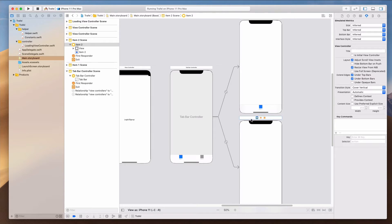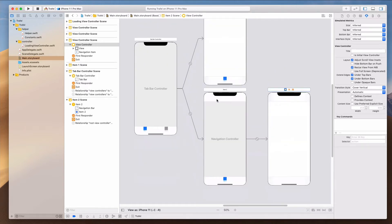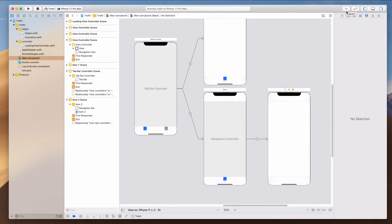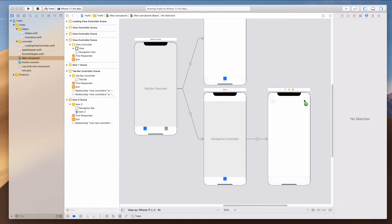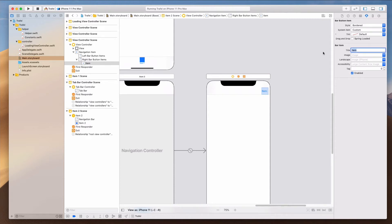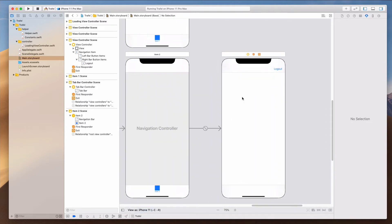Under Item 2, the second view controller, I want to embed this with a navigation controller. The way I do it is to go to the top menu, select Editor, go to Embed In, and select Navigation Controller. You'll notice a navigation controller is now embedded into this view controller, and you'll see a nav bar appear. We want to add a bar button item, so click the plus library, search for bar button item, and drag it to the top right. Let's rename this to 'Lockout'.